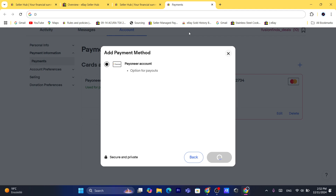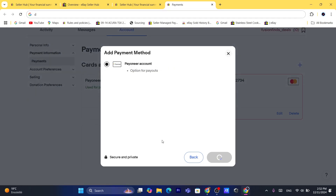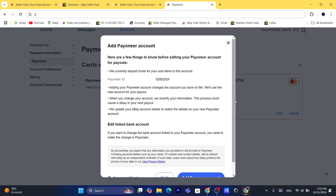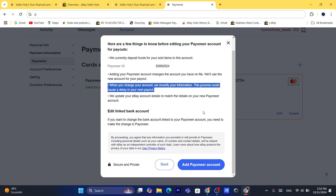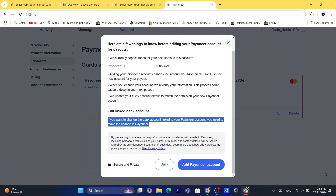Now you want to click on Continue, and it will take you to your Payoneer account if you already have one. If you don't, you want to click to create a Payoneer account — that's the first step. You will have to create a Payoneer account and add your national ID, because Payoneer will ask you for that so they can verify your account.